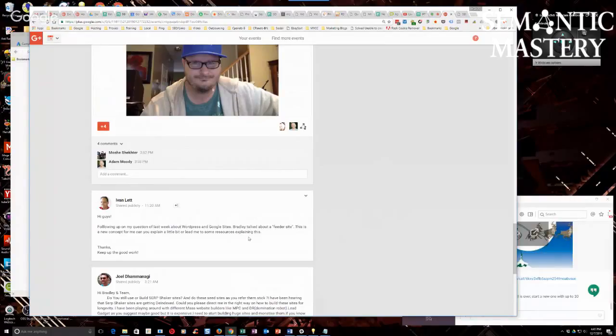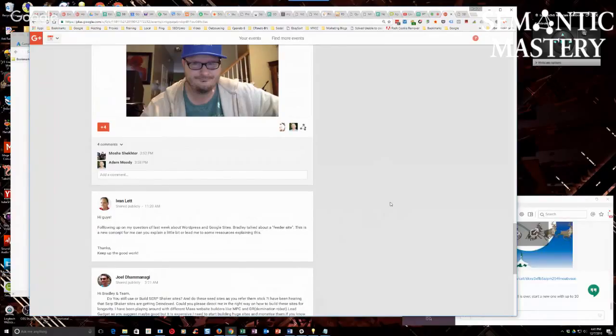And then hopefully your main money site would be ranked, or your video, or whatever else it is that you want. So that's all a feeder site is. Very simple.